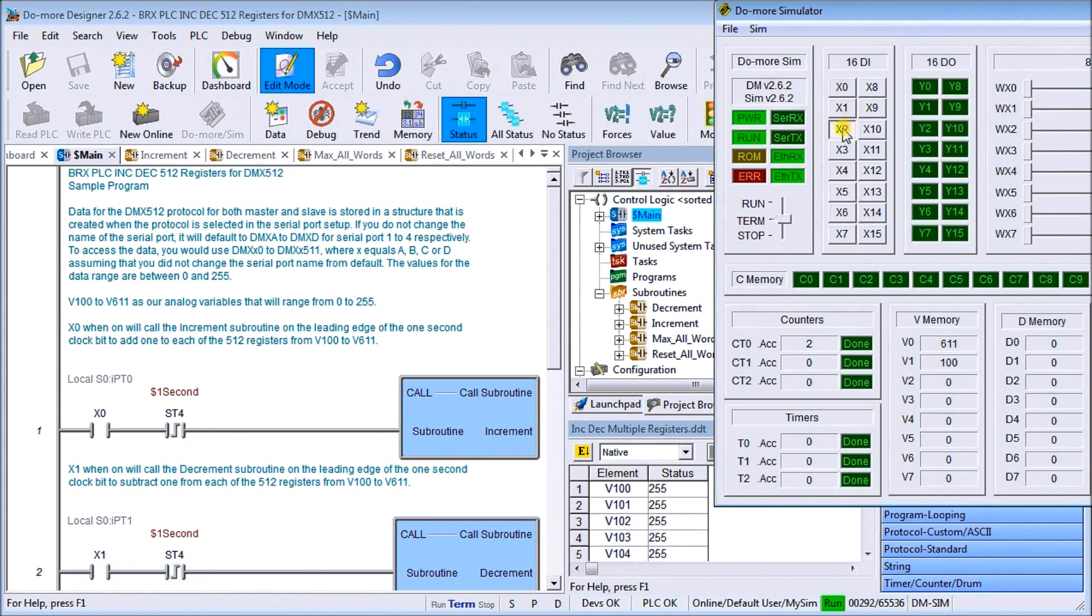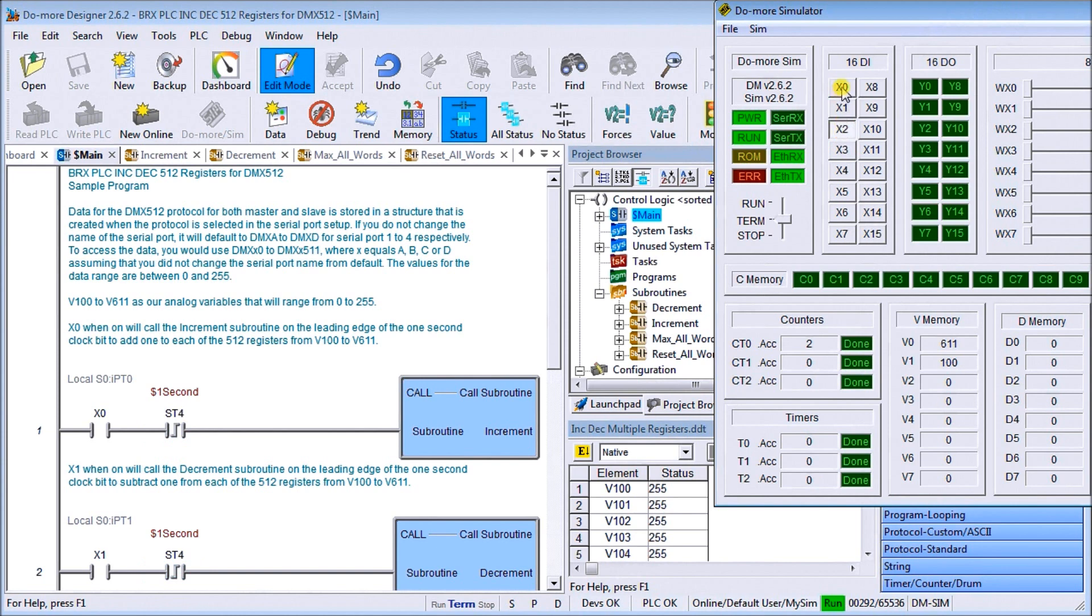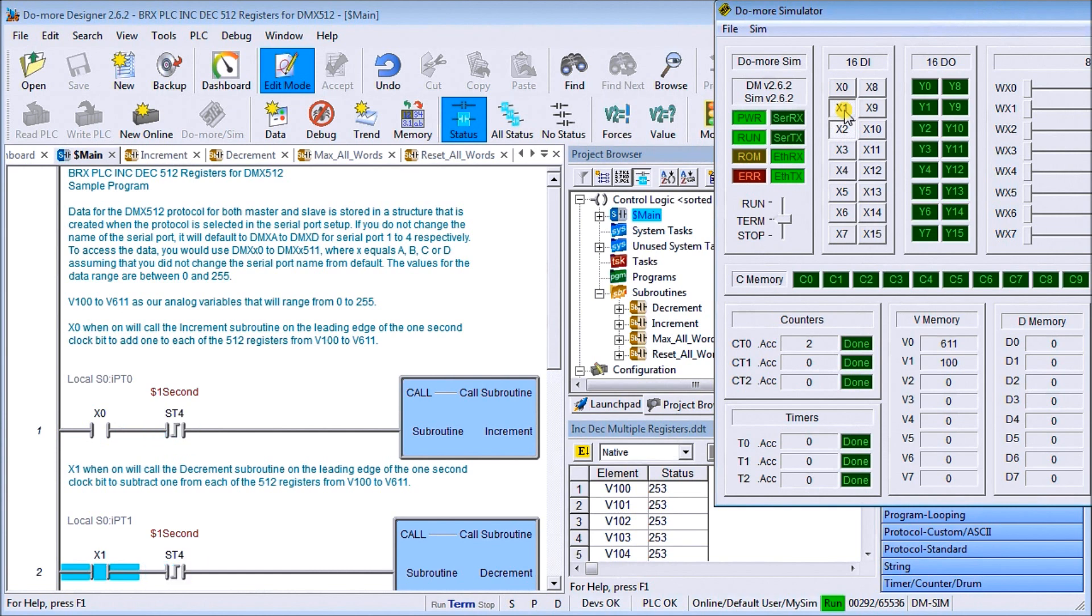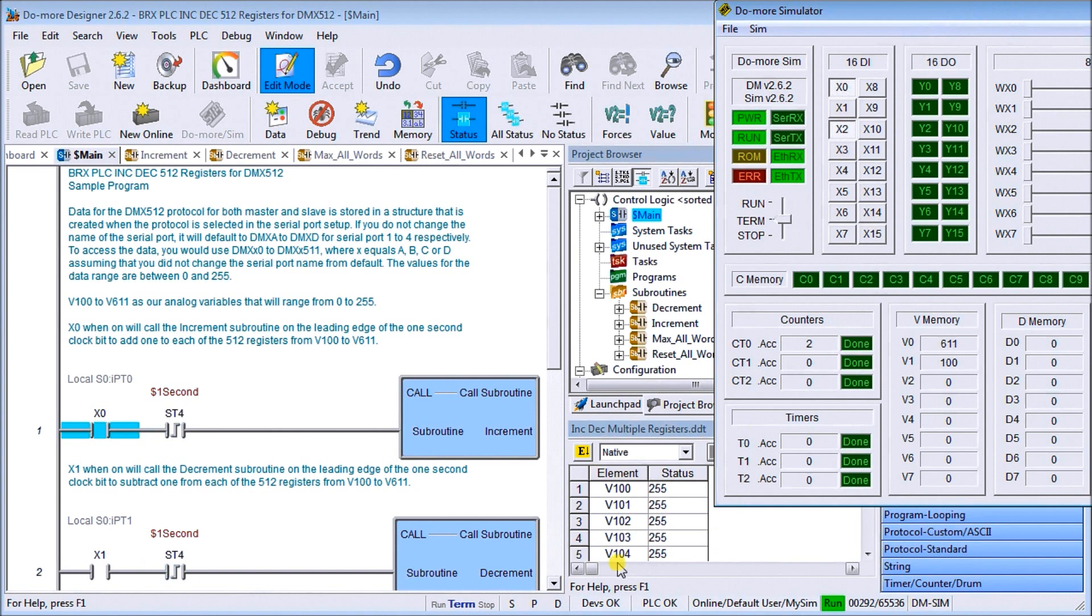X2 will set everything to 255 which is the maximum, which is exactly what it does. And X3 will then reset everything. Let's do X2 and then we can actually try to increment and you'll see that we cannot increment. Let's decrement and you can see that we can now go down and decrement. Increment again just to make sure that testing actually works and sure enough it does, we cannot go past 255.